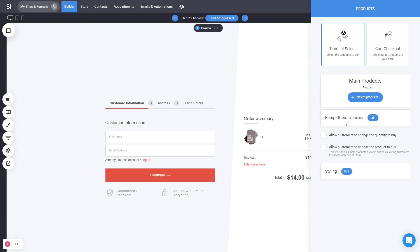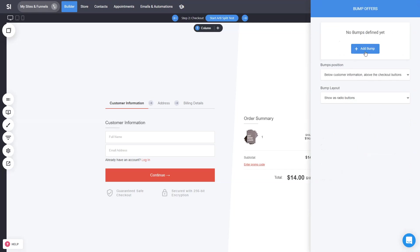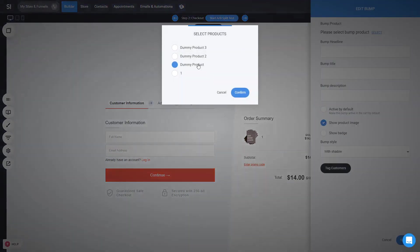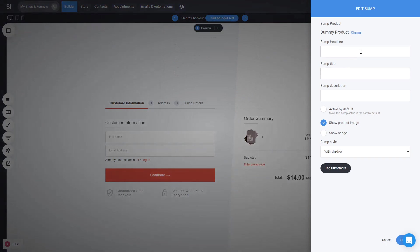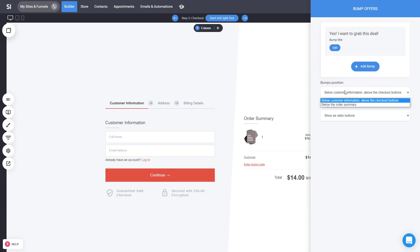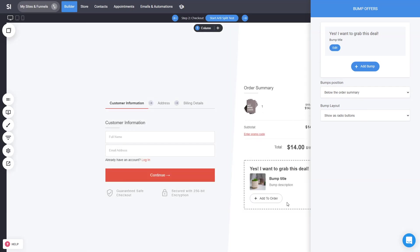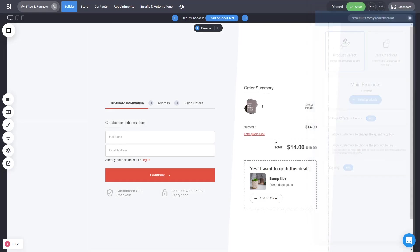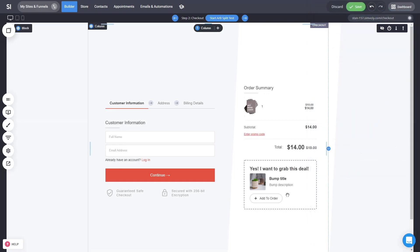Now let's show you how to create a bump offer. You can click on edit and create your bump offer, which is basically a way to upsell another product right before the checkout. Select the product — let's say the dummy product. Here you can have text like 'Yes, I want to grab this deal', a bump title, bump description, different design, and user tagging. You can select the position to show it — let's have it below the summary so it's visible. People can then add this bump offer to their checkout. When you're ready, click on save.